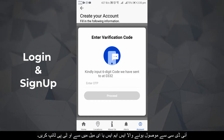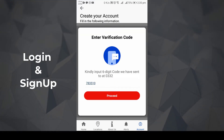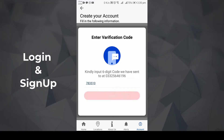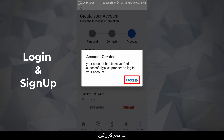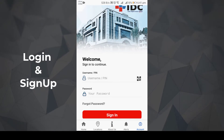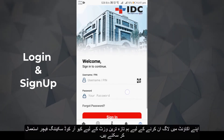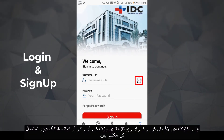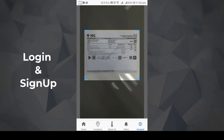Type the OTP received from IDC via SMS or email provided. Now submit. To log in to our account, we can use the QR code scanning feature for the latest visit.